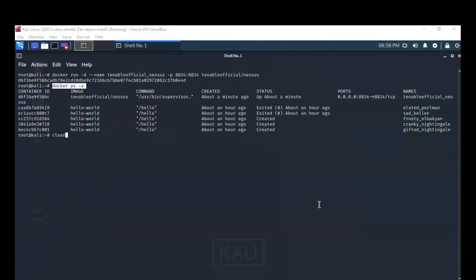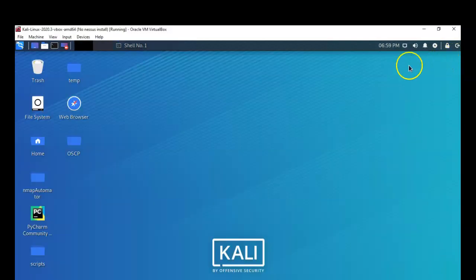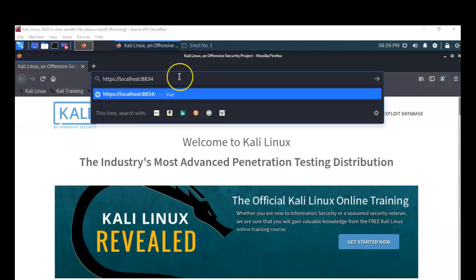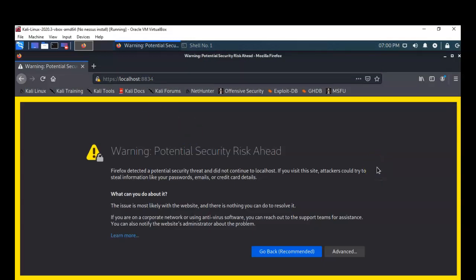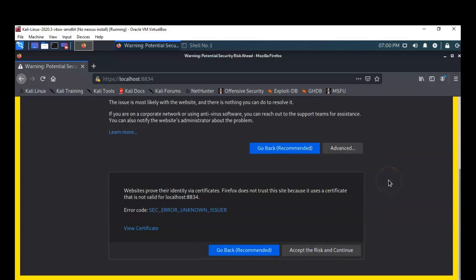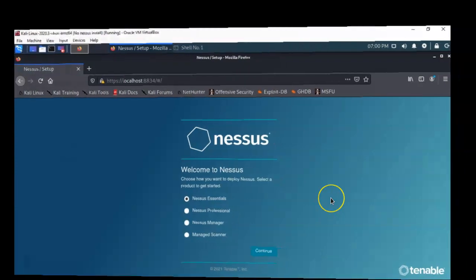Let's minimize the terminal and open a browser. In the address bar, type: localhost:8834 — the port Nessus is running on — and hit Enter. This begins launching Nessus inside the web browser. When you first launch Nessus, it won't like the certificate, so scroll down to Advanced and accept the risk and continue. Now you're welcomed into Nessus.